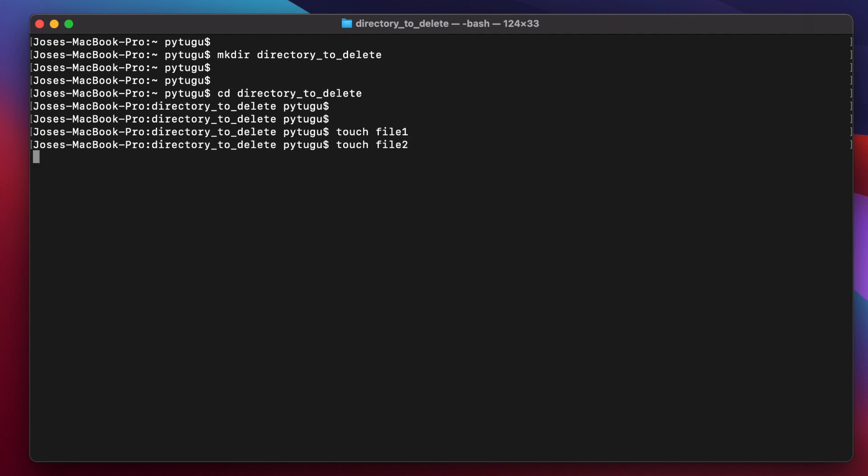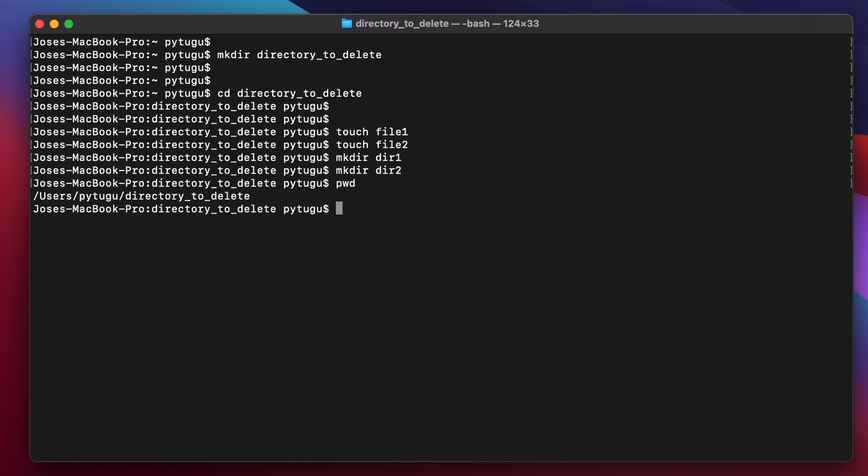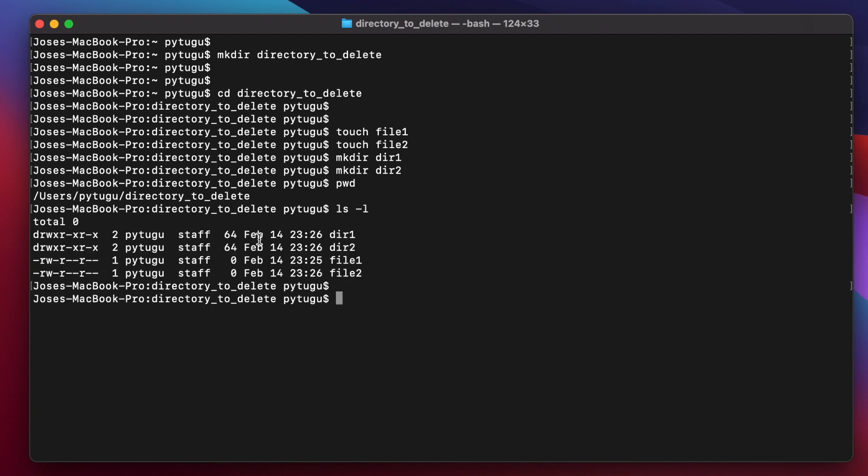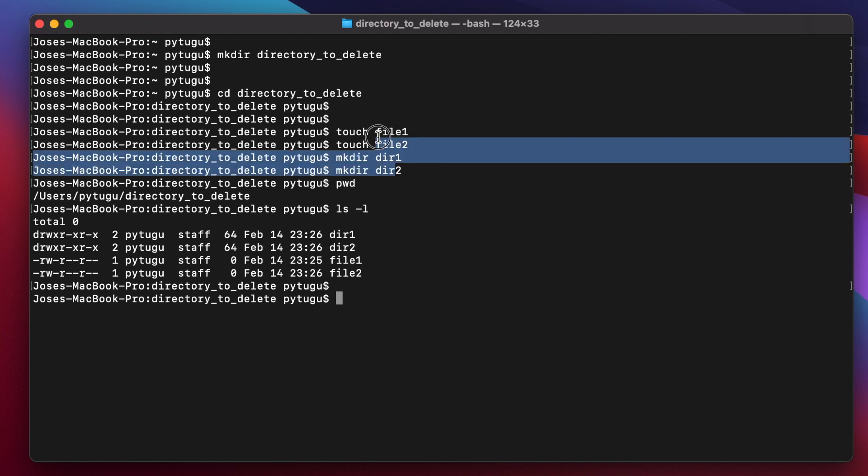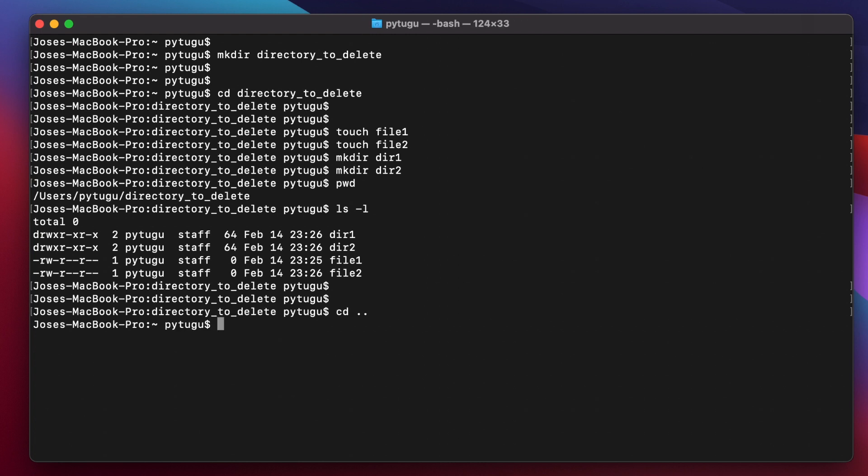Then here, one, you do. So we are inside this directory delete and we will list the content of it. And here is the content, the files and directories that we created with this command touch and mkdir. So let's go to the previous directory.